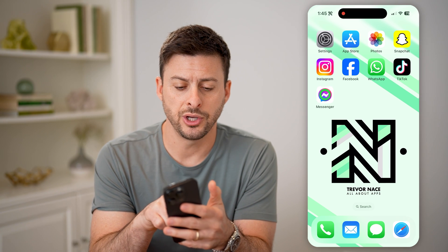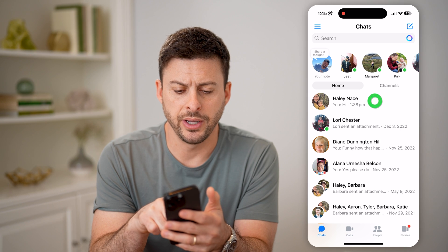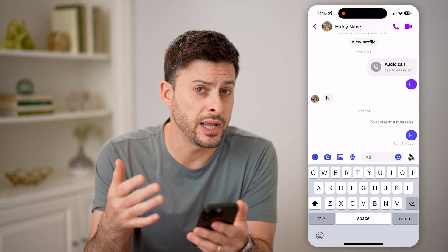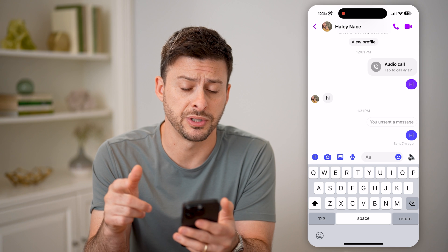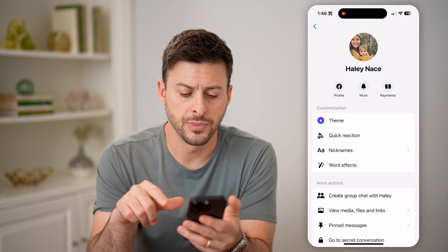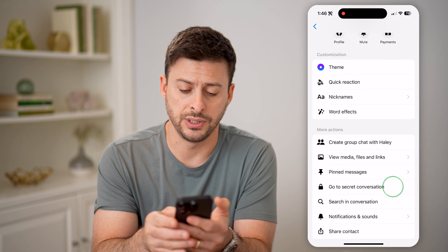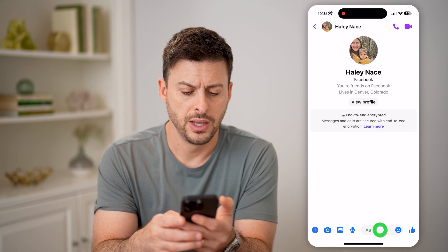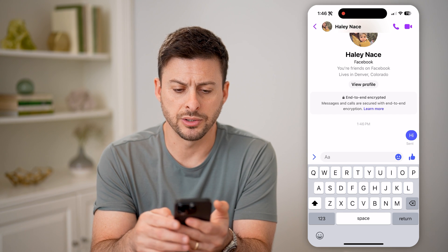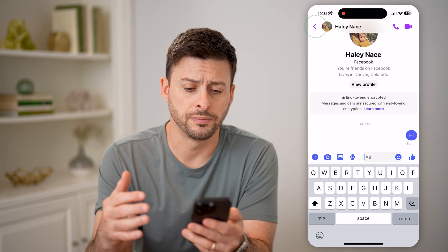Let's open up Facebook Messenger here, and I'm just going to open up a conversation with someone. Say I started a secret conversation with this specific person just by tapping on their name at the very top, and I can hit go to secret conversation. And all I have to do is start typing here, so I can say hi, and I can have a conversation back and forth.